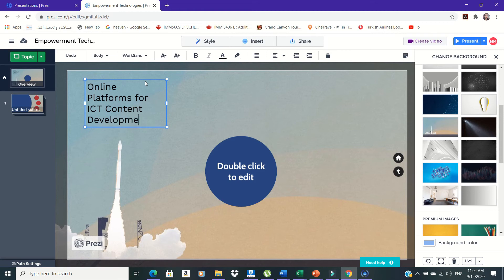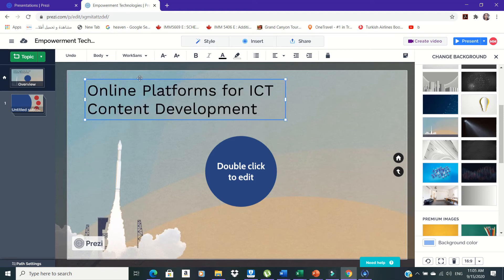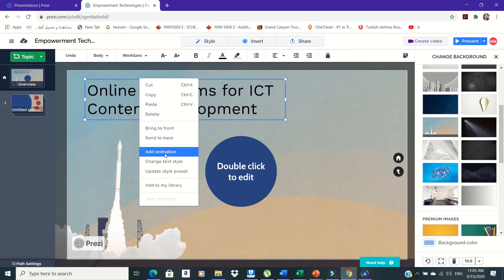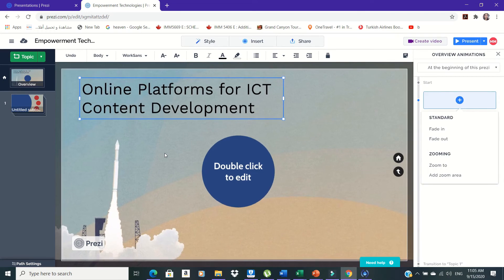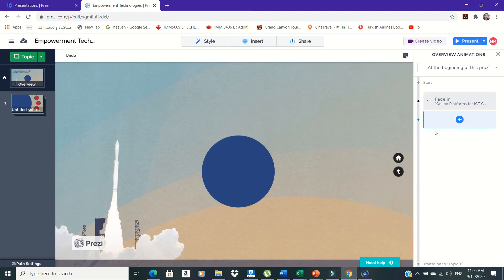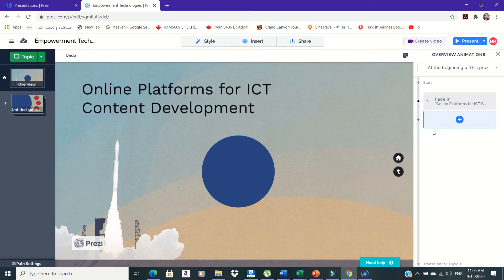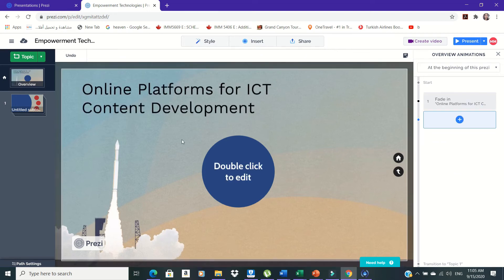On the Insert menu, click Insert Animation and you can select among the available animation options. Or you can right-click your mouse and select Insert Animation.